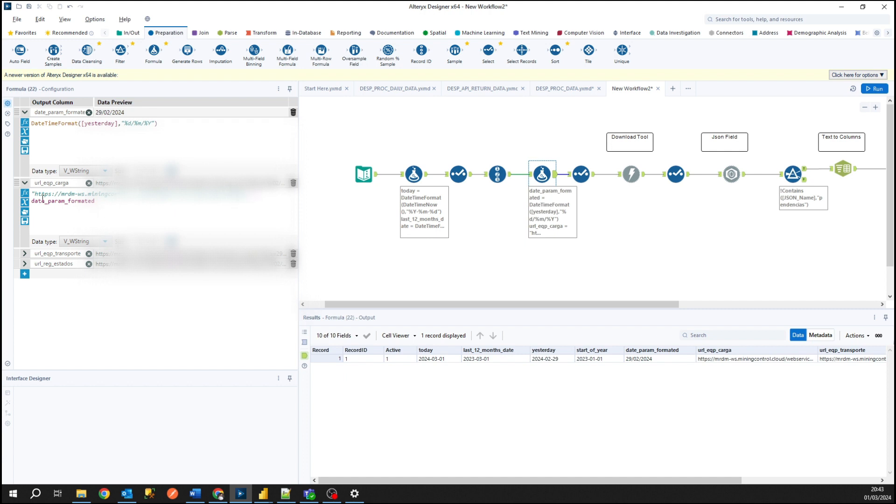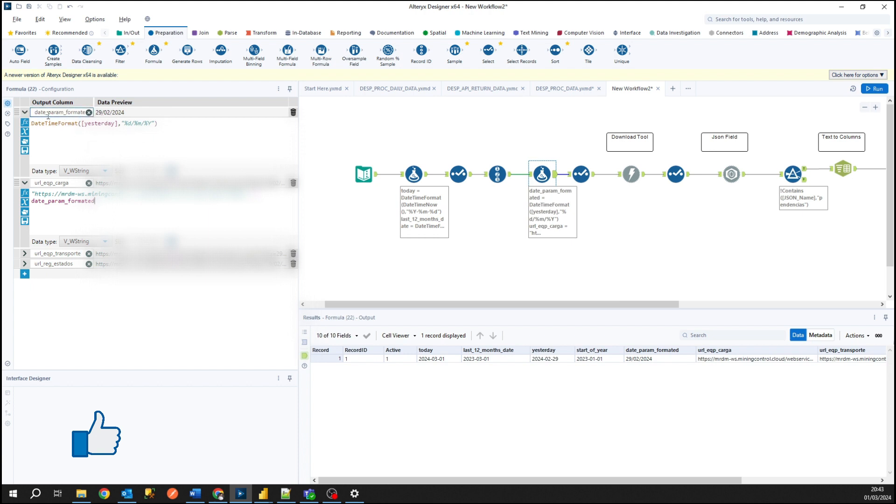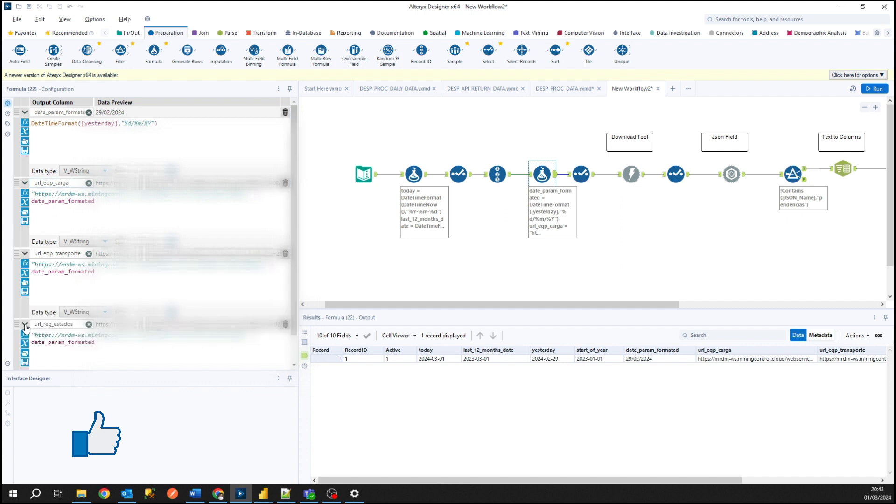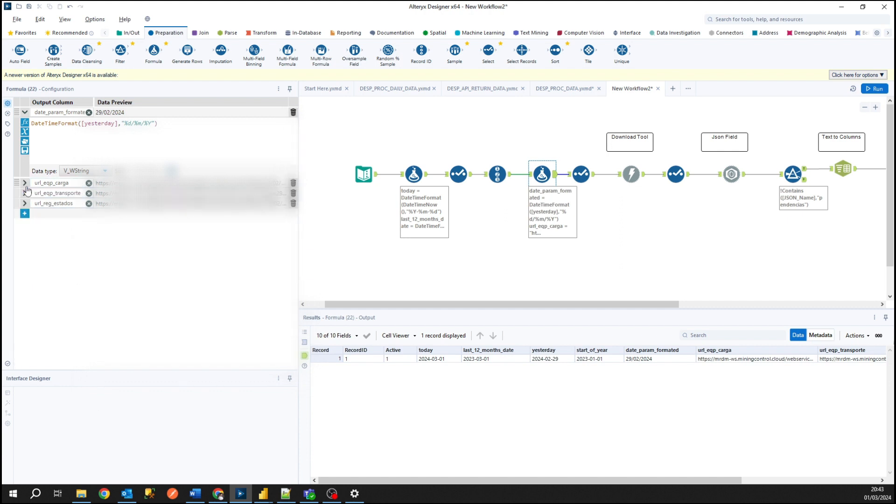So basically here I already have my API endpoint and using the string formatting to concatenate data, I append my parameter that you can see here, date pattern formatter, and I'm inserting it at my URL. So I have three but to show you I'm just using one of those.